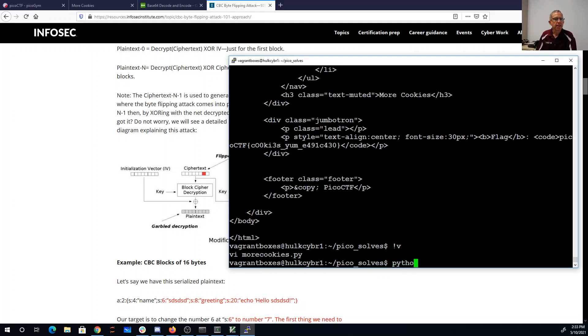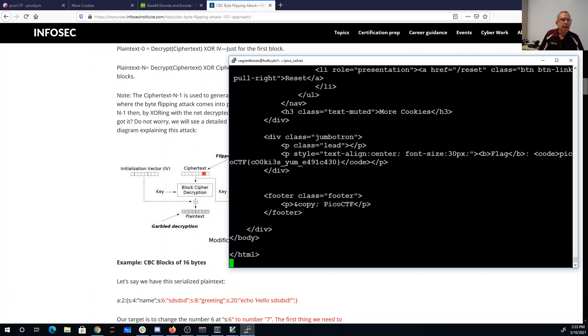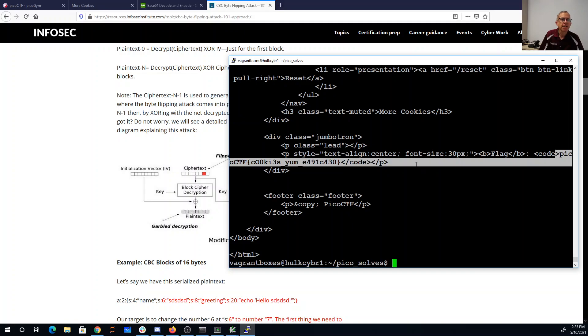So python more cookies dot py. So there was the flag as it came across. Here it's base64 decoded once. Well, we got a website back. And there it is. Pico CTF cookies yum.